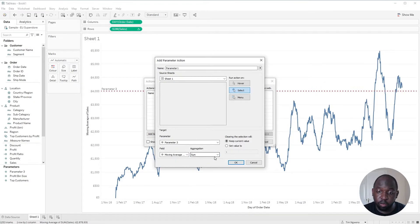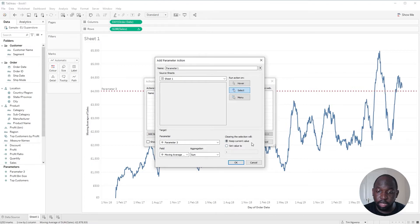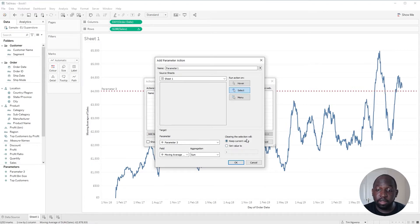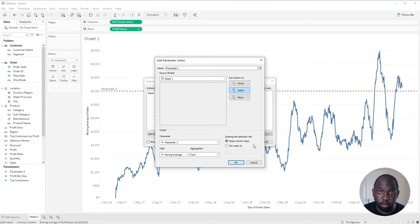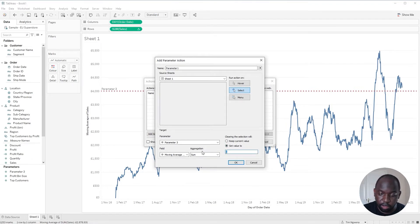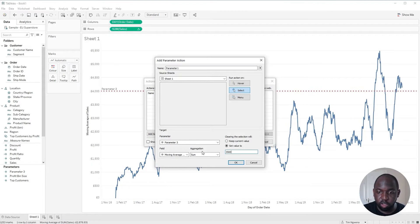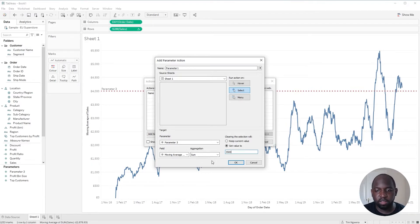And then we're going to look at this new option here on the left-hand side, which is clearing the selection will keep the current value. So the current value being what I've just selected. Or I can set the value itself. I'm going to set it to 3,500, just so we can see that it's actually different from the default of 4,000.